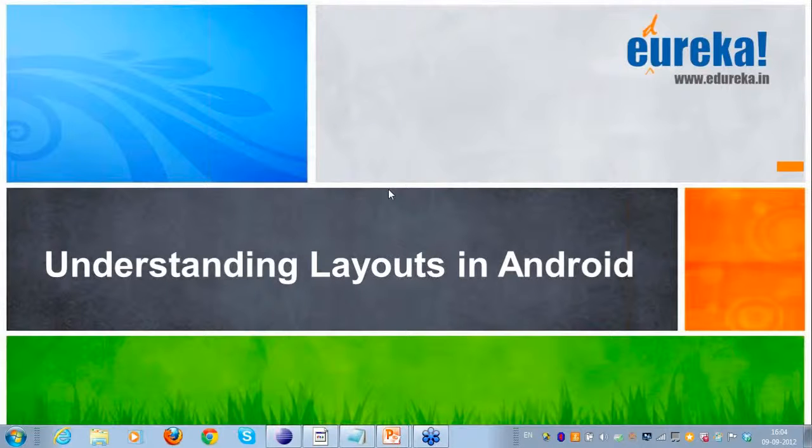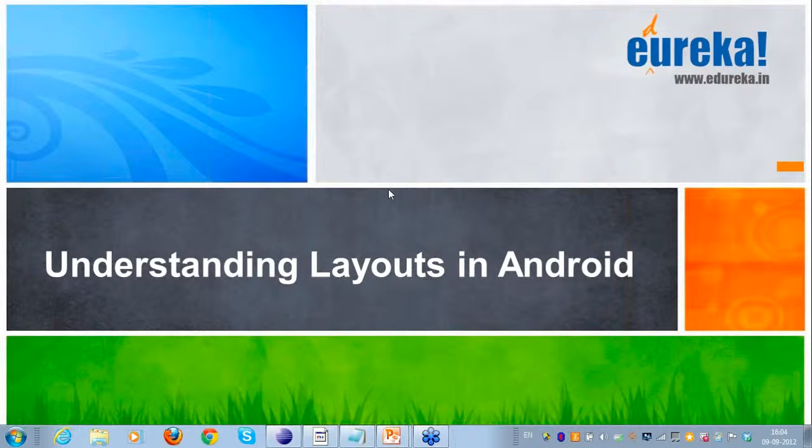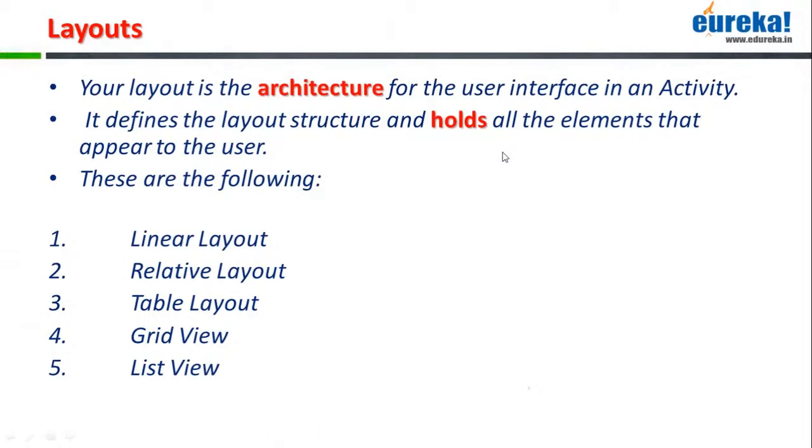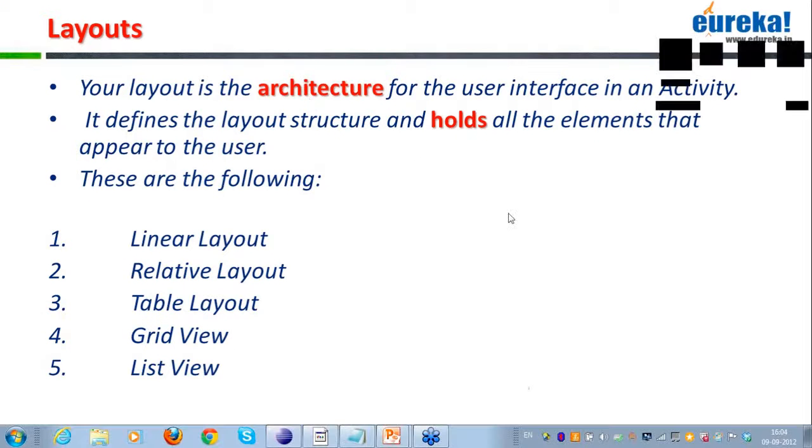You can write on the chat window if this sounds good to also we can start with this session now. So today what we'll be covering is the various layouts that we have in Android.